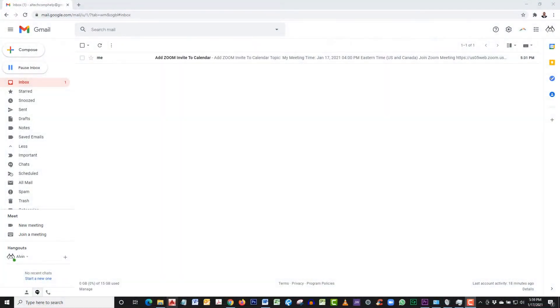In this video, I will show you how to add the Zoom invite to your Gmail calendar. To start off, let's say you were sent the Zoom login information by email. Let's open up the email and collect that information.